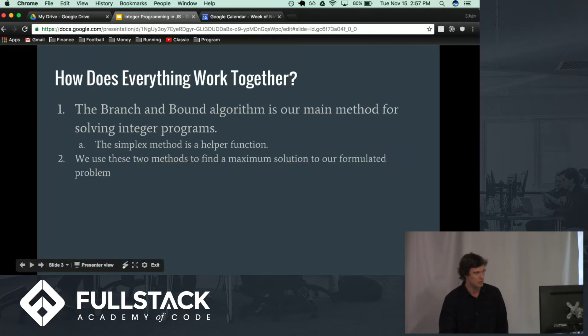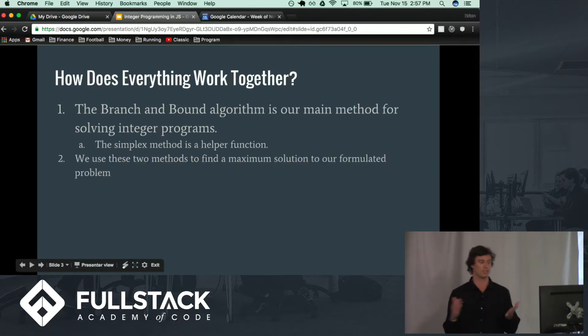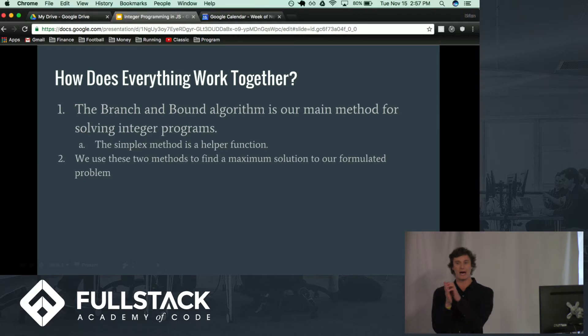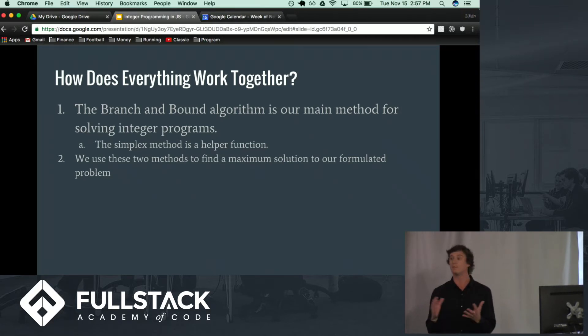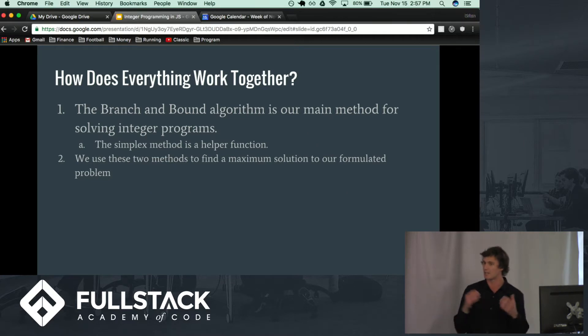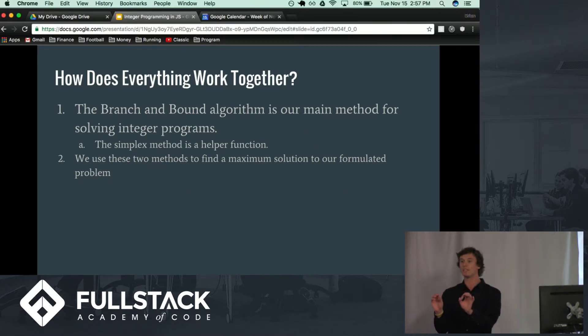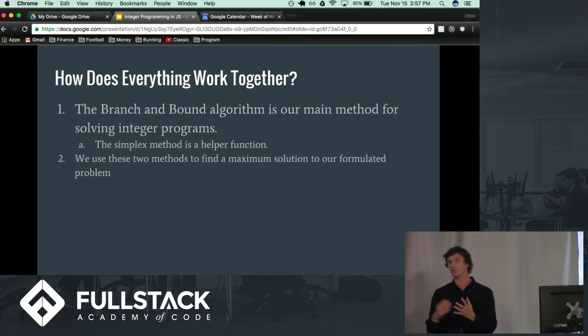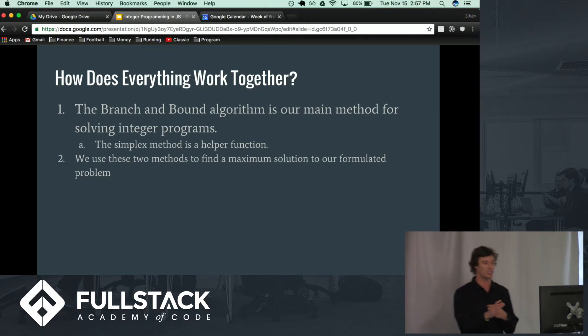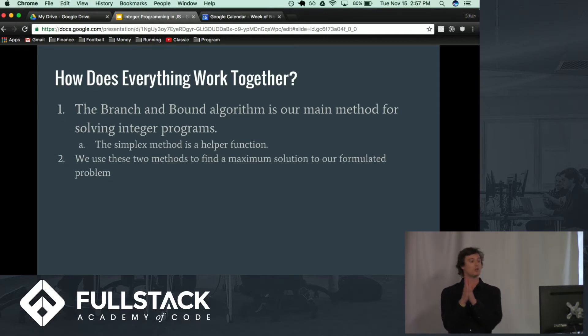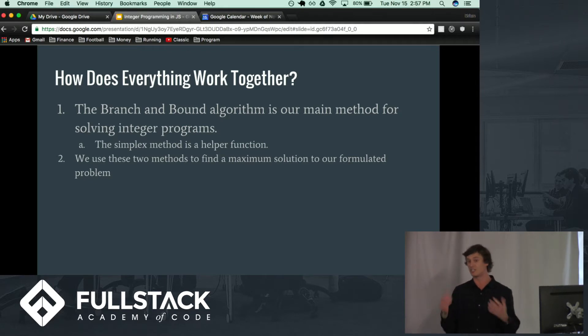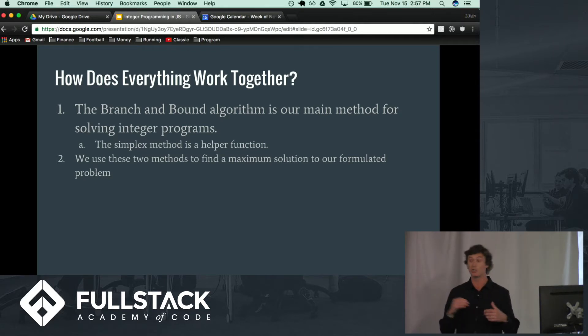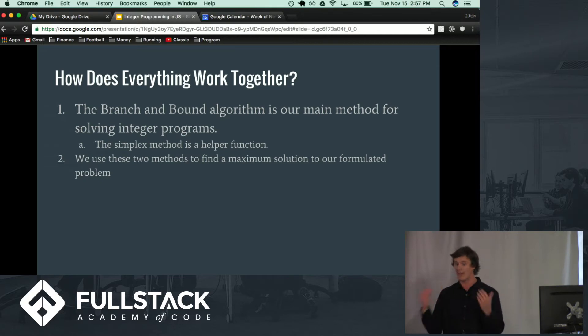So how does all this stuff work together? The branch and bound algorithm is our main method for solving integer programs. The simplex method as I mentioned earlier is merely a helper function that is actually being called within the branch and bound algorithm. And we use these two methods together to find a, in our case, maximum solution to a formulated problem that we set up.